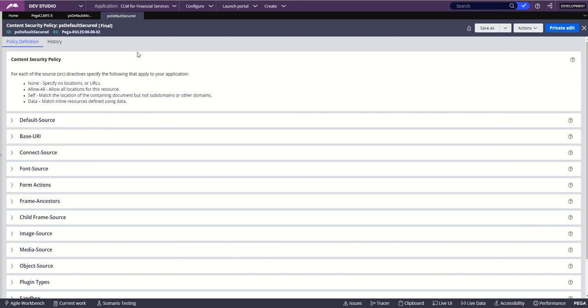Hope most of you have followed this. This is a simple topic but the most important thing in the delivery of any project is: just because Pega by default creates an application with 'Default Allow All', that doesn't mean we should be sending the application in the same way to production. Pega also has a Security Checklist which clearly coaches all Pega developers and teams to ensure that it is set to Default Secured before pushing any application to production. Hope you enjoyed the session — thank you.